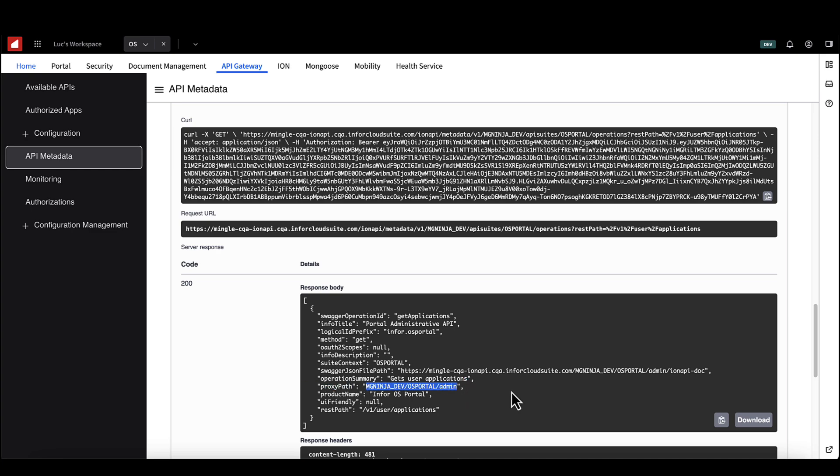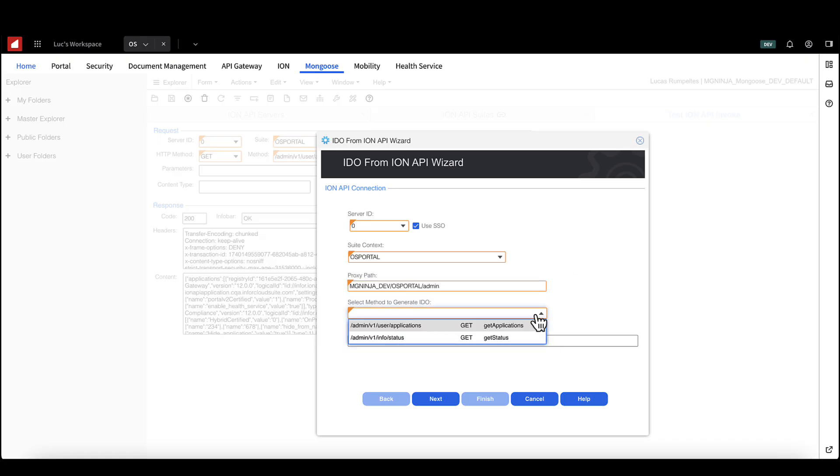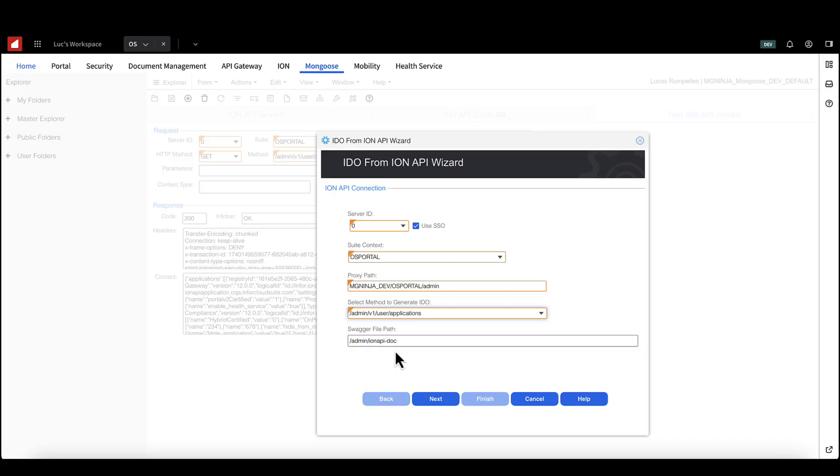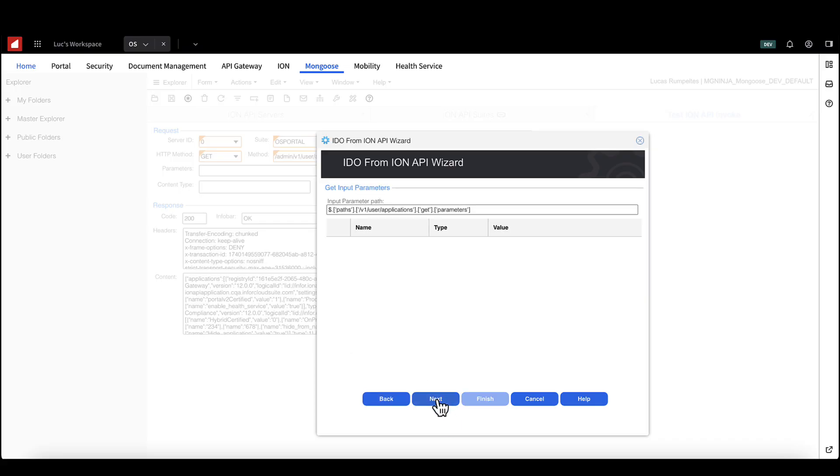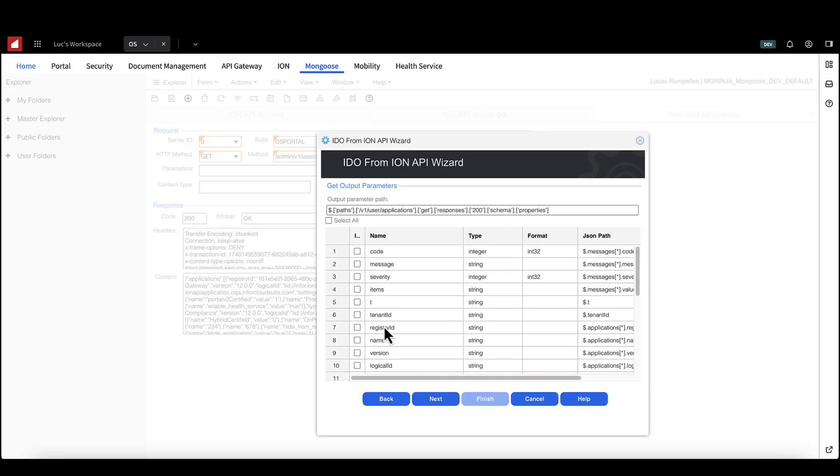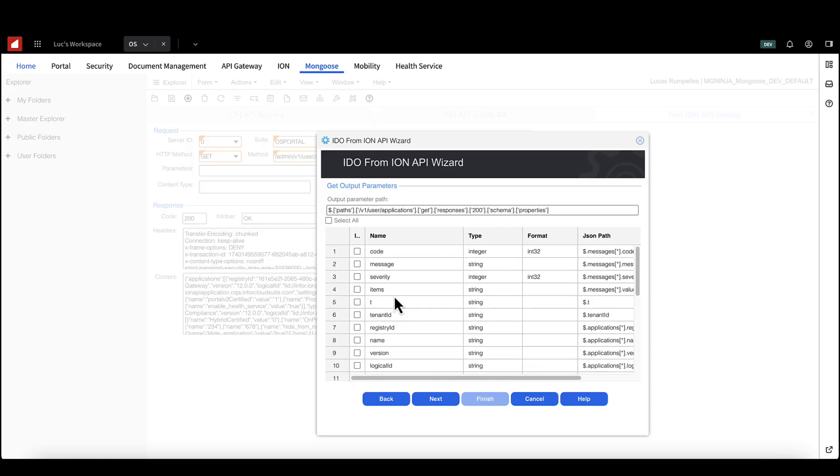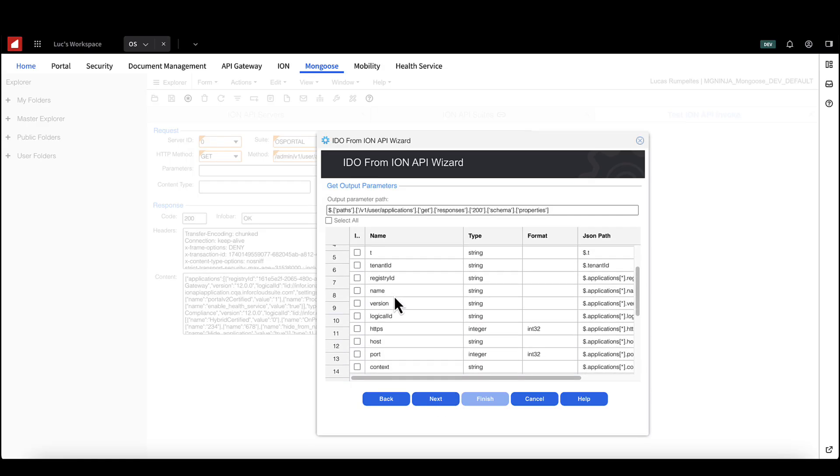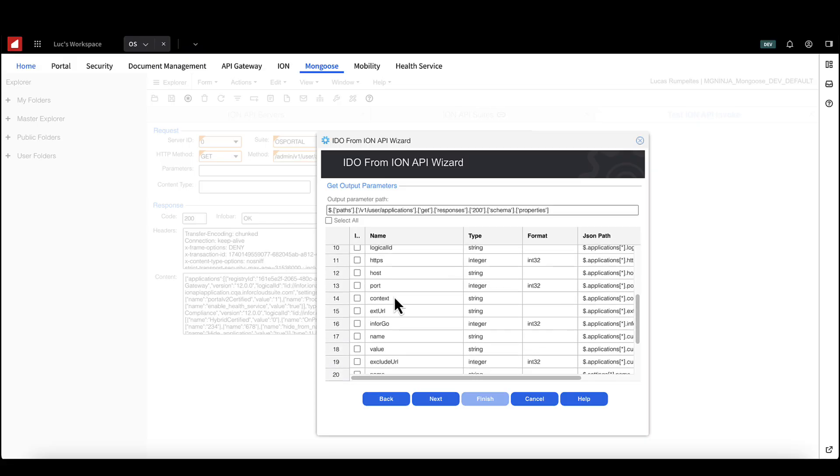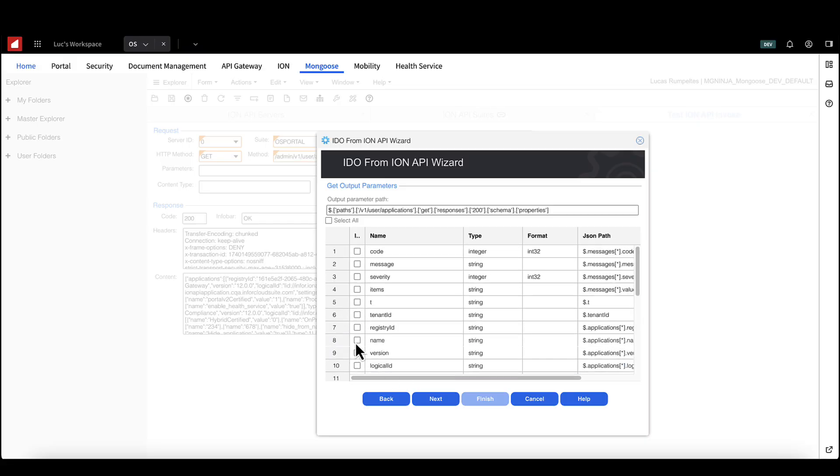Now we need to complete our IDO. Paste your proxy path. Select your method. In this case, our applications endpoint. Confirm that the swagger document field is populated. Hit next and you should see your input parameters. In this case, we don't have any input parameters. If that were the case, we could add default values. Hit next and you'll see the output parameters. Only the parameters you select will be added to the IDO. We'll select name and version.